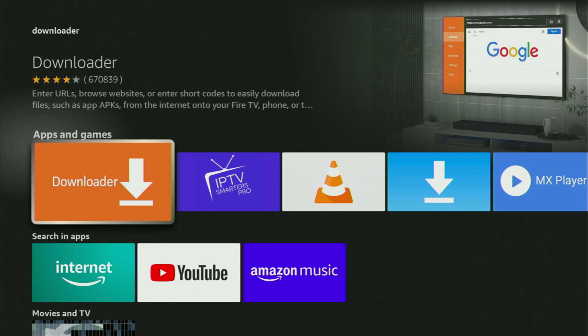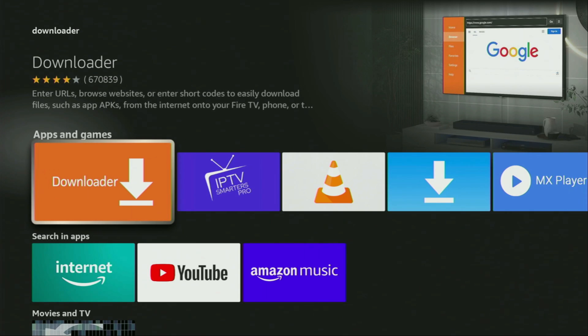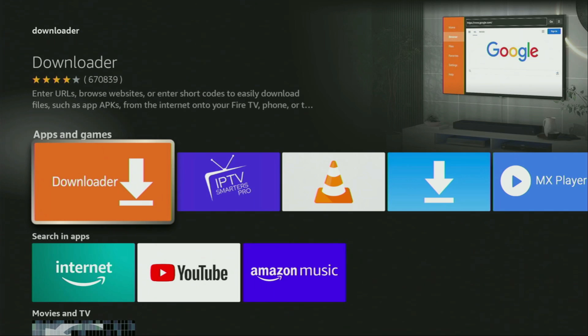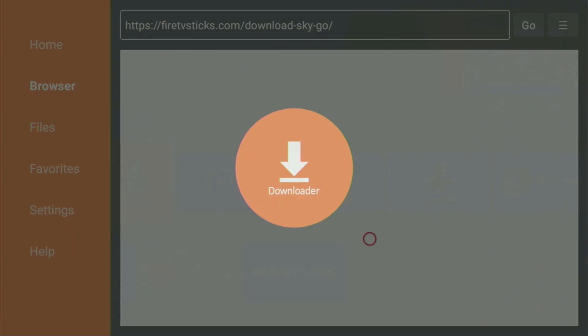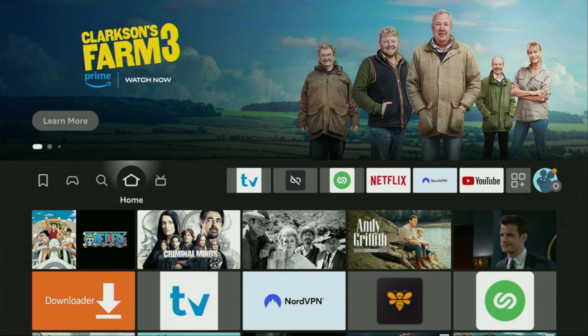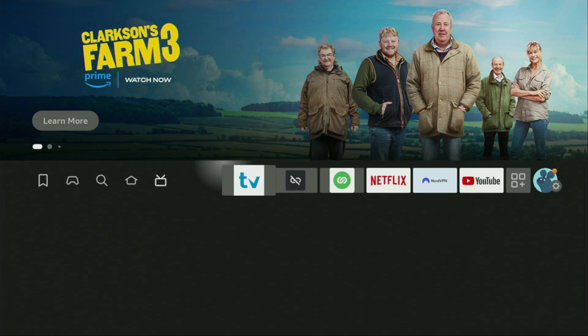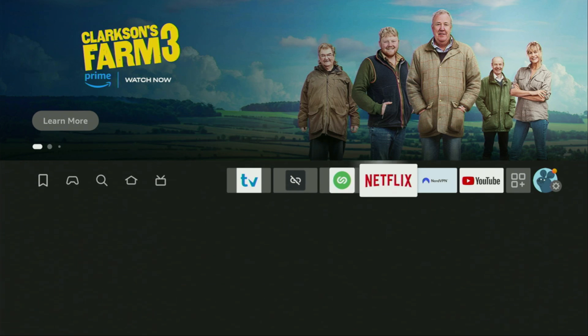But after you get Downloader, it's not over yet — we still have to set it up. In order to set up Downloader, we gotta go to the settings.